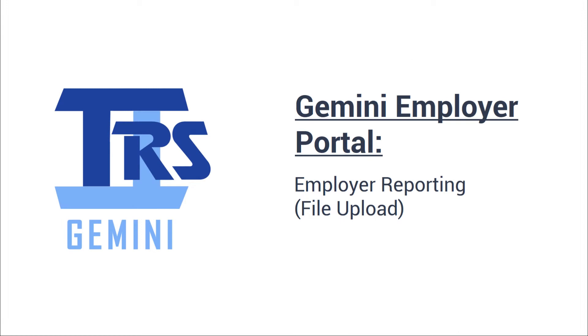The following is an instructional video made by TRS for the Gemini Employer Portal. The focus of this video will be walking through the basics of the new employer reporting process for employers who will be submitting reports via file upload.